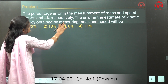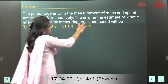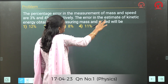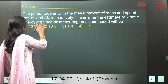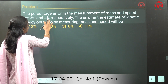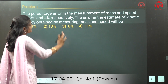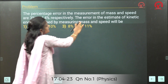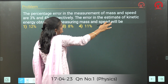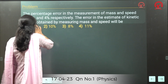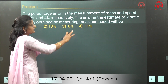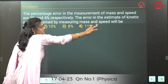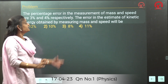The percentage error of the measurement of mass and speed are 3% and 4% respectively. The error in the estimate of kinetic energy obtained by the measurement of mass and speed will be — we need to find the percentage error here.